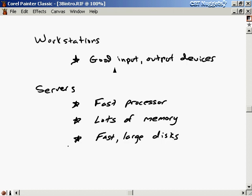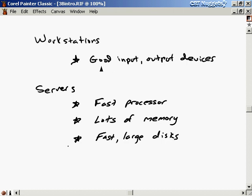For workstations, probably the most important priority is good input and output devices. Don't skimp on the keyboard and the monitor if somebody's going to be working on this computer eight hours a day in your office. Any savings you make on the monitor or keyboard is going to be counteracted because they're not going to be as productive — if the monitor is small or blurry, they're going to get eye strain and won't be able to work for as long.